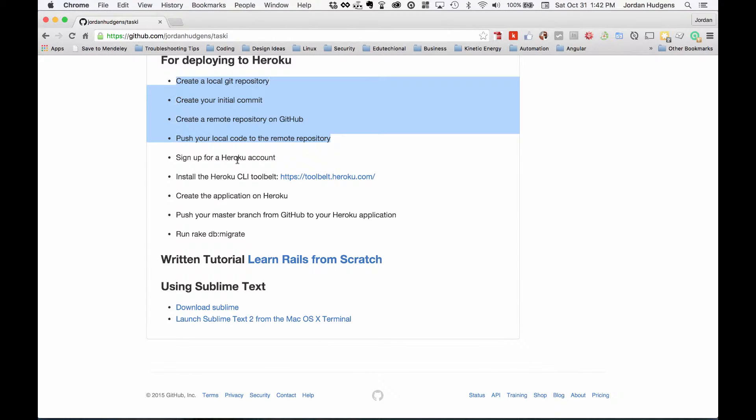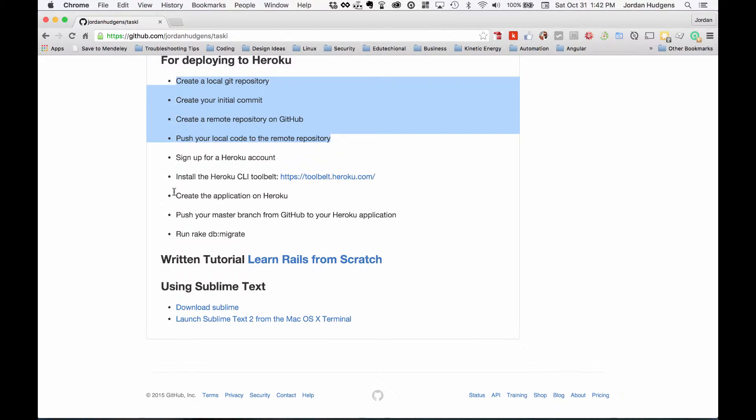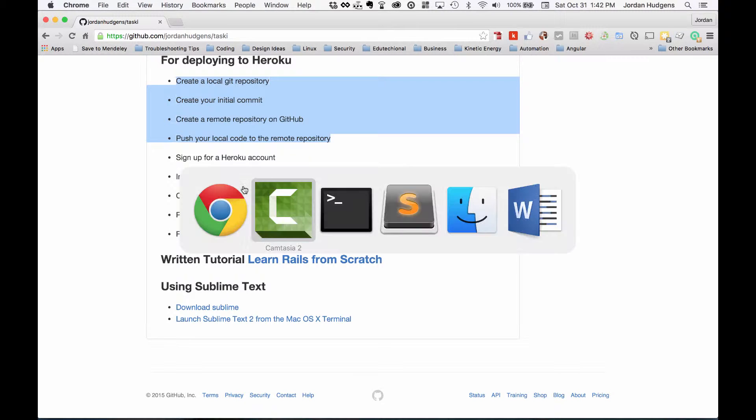Then install the Heroku CLI command line toolbelt at toolbelt.heroku.com. Then from there, now we want to create the application on Heroku. So if you've already done those first two steps, go back to the command line.